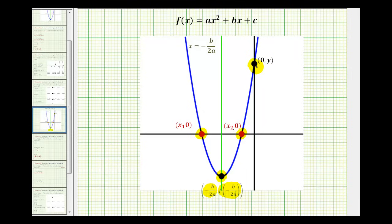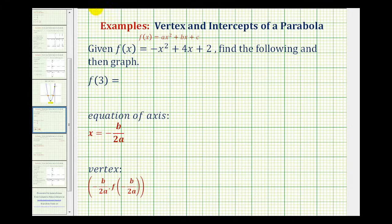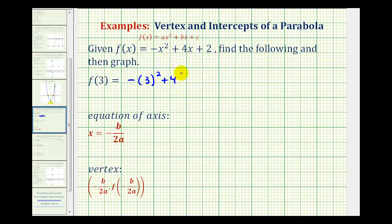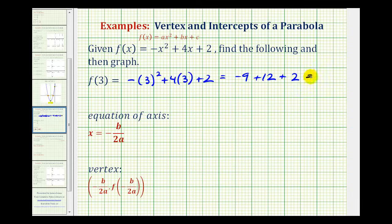Now let's go back to our problem. We first want to determine f of three, which means we'll substitute three for x and then evaluate the function. We need to be careful with this first term — it's going to be negative three squared plus four times three plus two. So here we'll have negative nine plus twelve plus two, which would be equal to positive five.